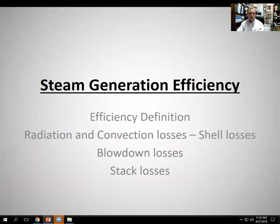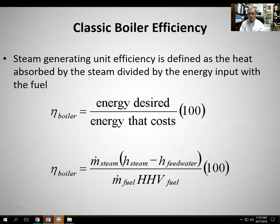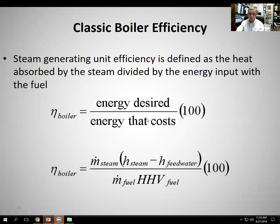So let's move on further into efficiency — a definition of efficiency. Generally speaking, an efficiency is a desired output divided by the costly input. So the desired energy output is the mass flow rate of steam times the enthalpy of the steam leaving the boiler minus the enthalpy of the feed water. That's M-dot times delta-H. And then what you have to pay for is the fuel — that's the mass flow rate of fuel times the HHV.